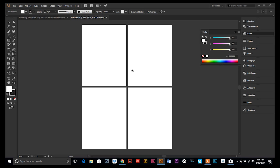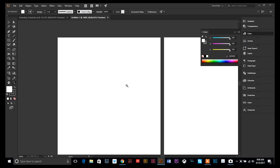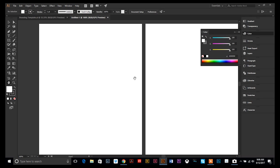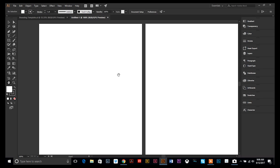Hey everyone, another Adobe Illustrator tutorial here. Today I wanted to go over a few things as far as setting up your workspace — your windows, your tool palettes, that kind of thing. Depending on what you use Illustrator for, you might use some of these windows, you might use all of them. As you get working, every second counts, and if you can streamline your workspace it's going to save you a lot of time.